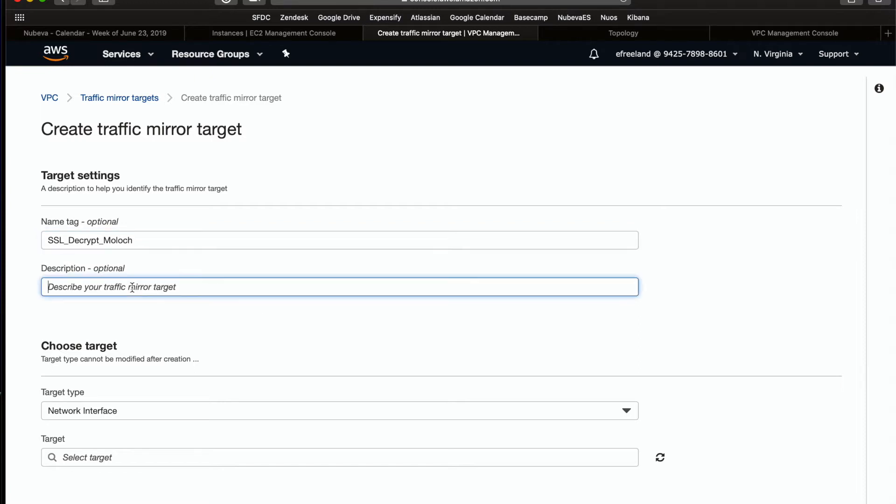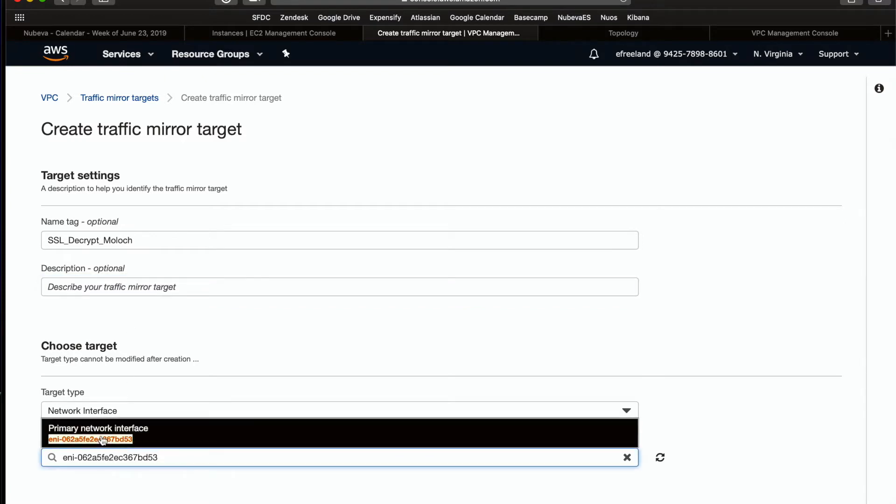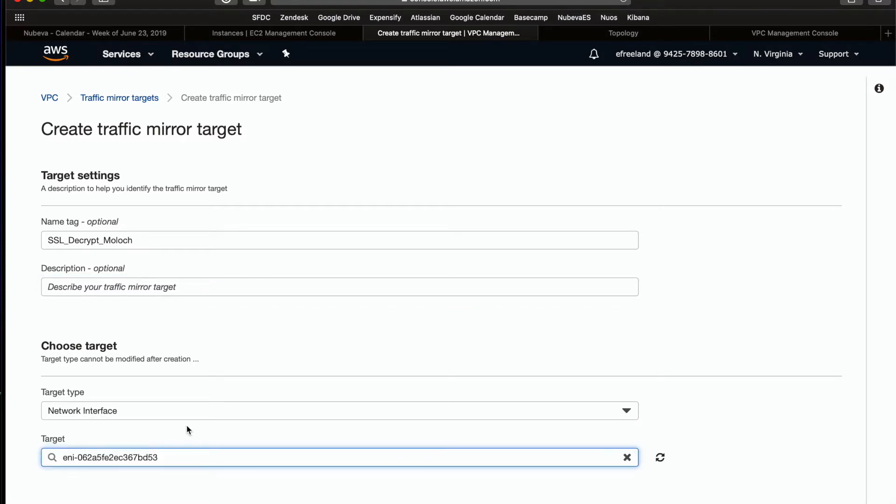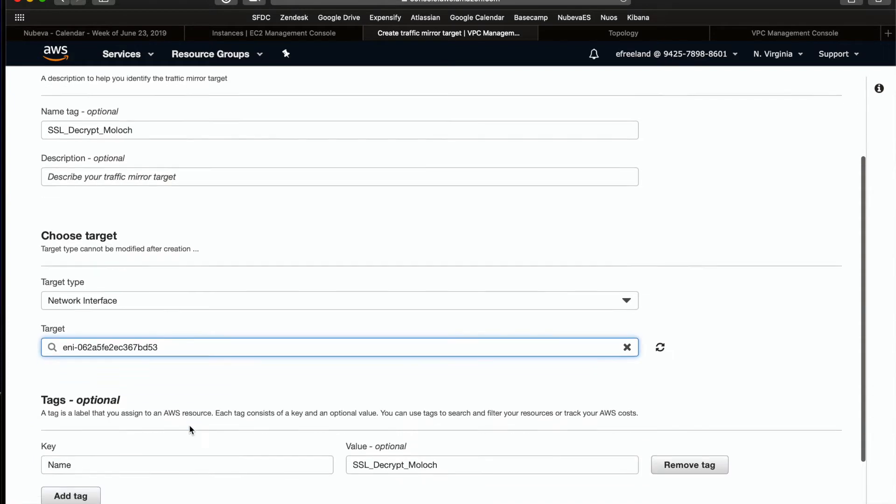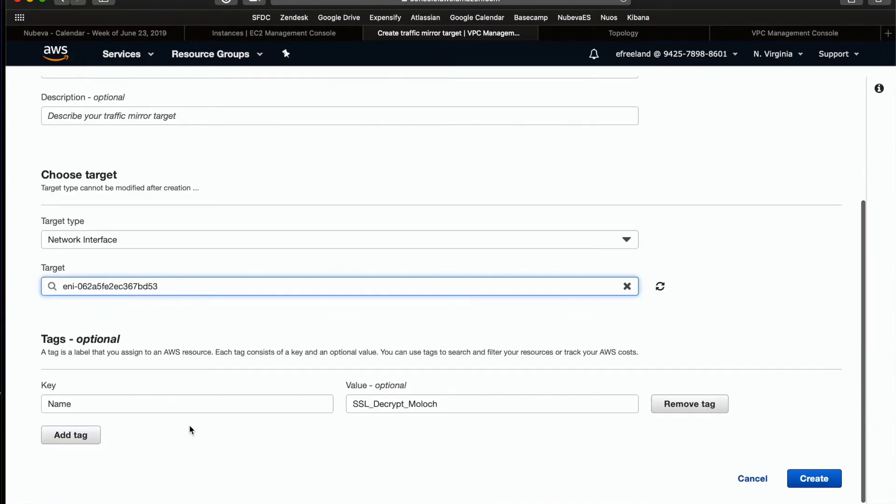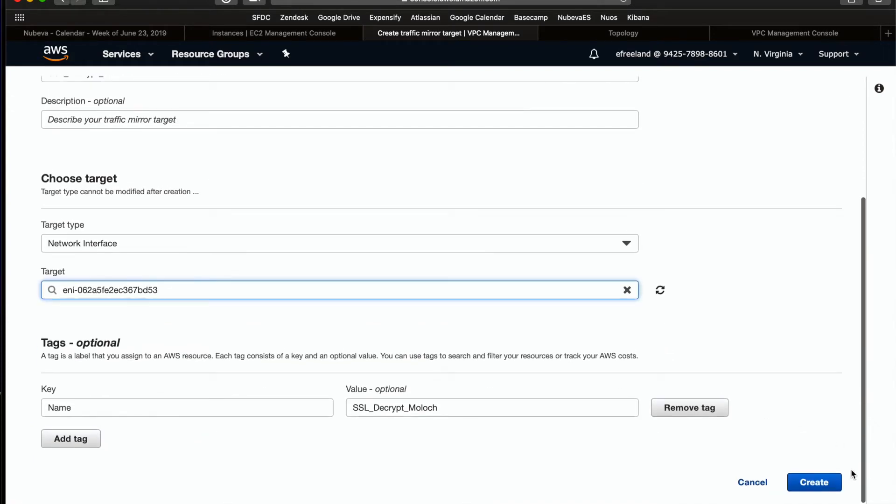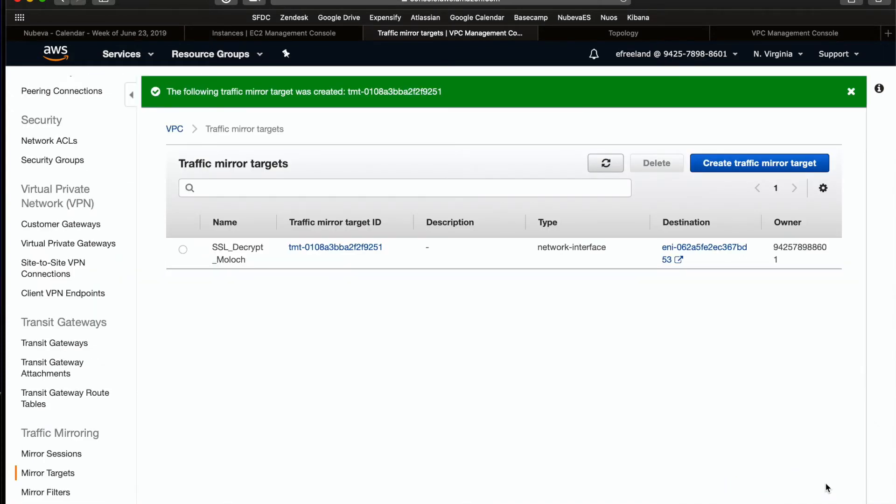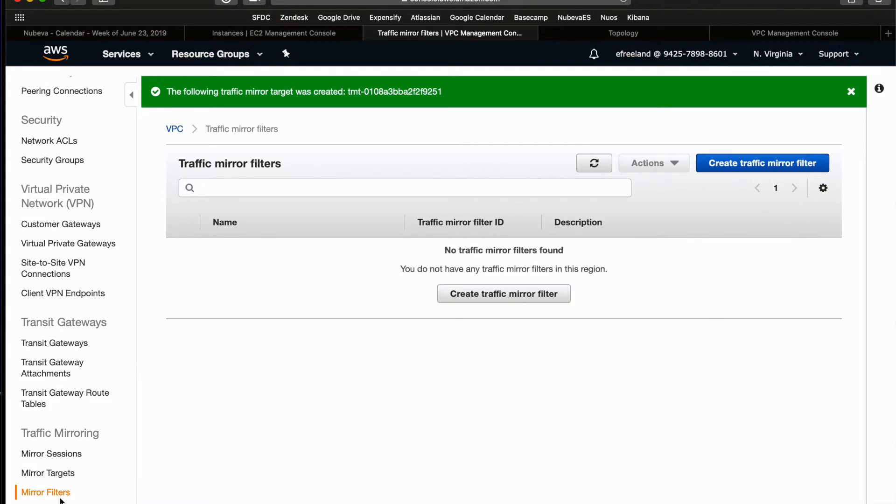Then next, we're actually going to go ahead and paste in the ENI of the destination target. In this case, my Moloch packet capture solution. And finally, go ahead and create the target. Now as you can see, we have a traffic mirroring target ready to go. This ID will always start with TMT.